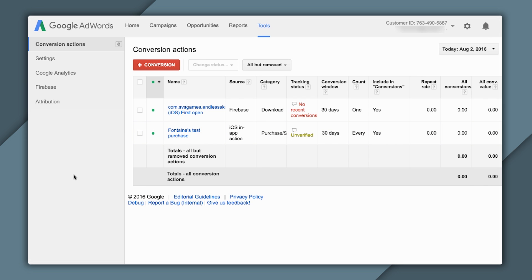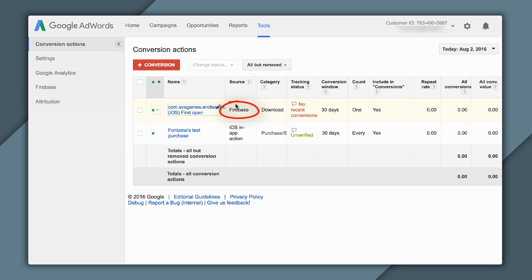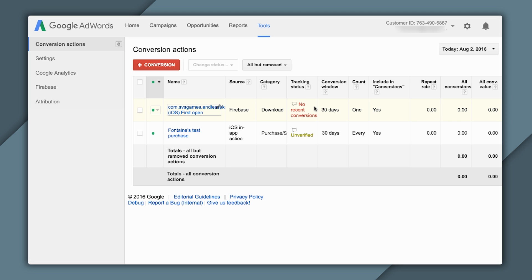I can see this confirmation message telling me exactly what just happened. At this point, you can see my iOS first open conversion that has been imported from Firebase. Now, it says no recent conversions. That's correct. What this is showing me is that it was appropriately imported, and now it's time for me to go run campaigns so I can start tracking them.